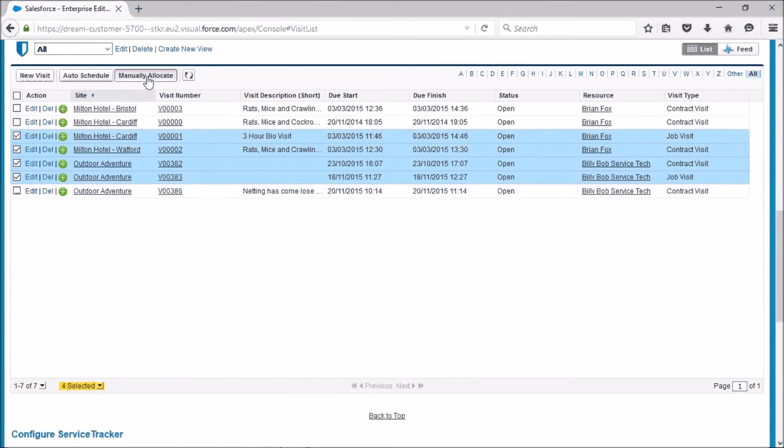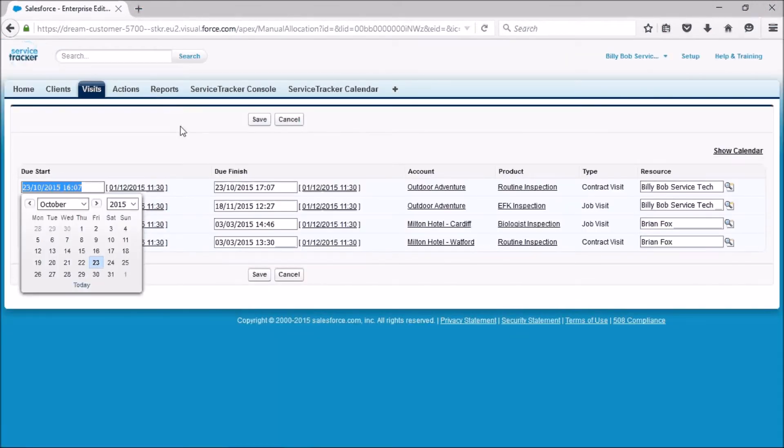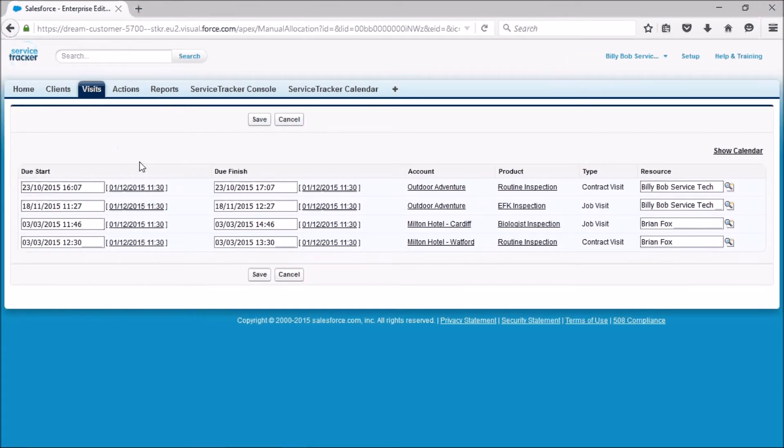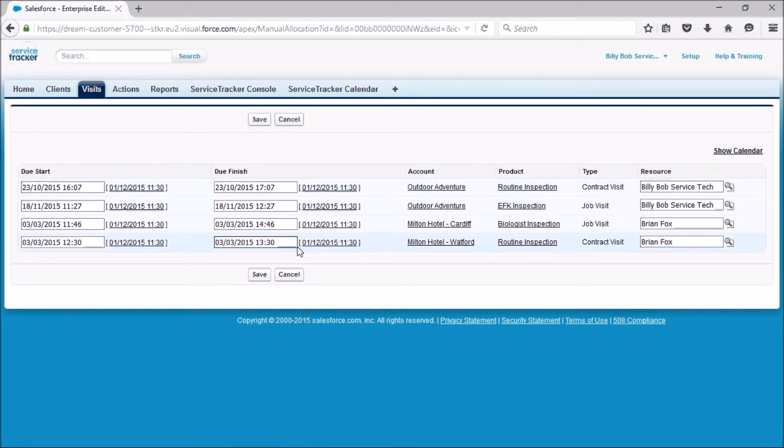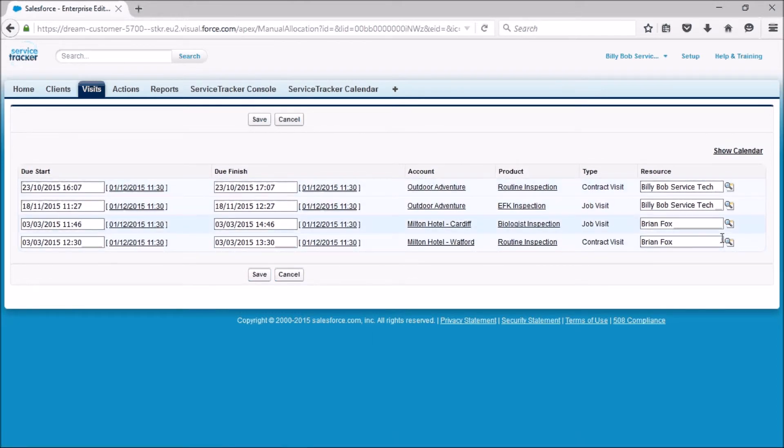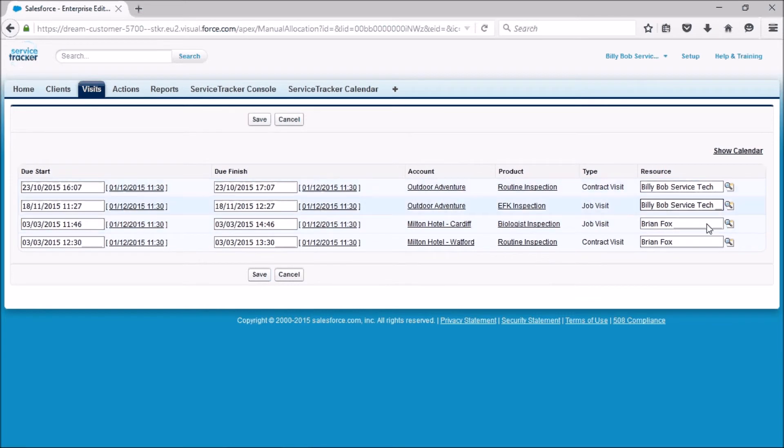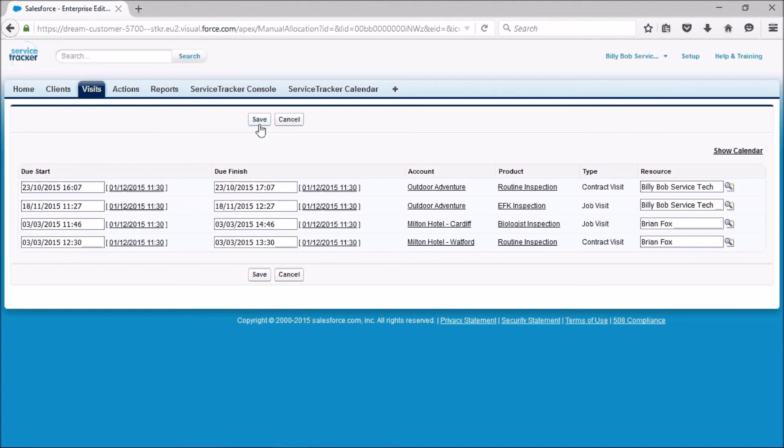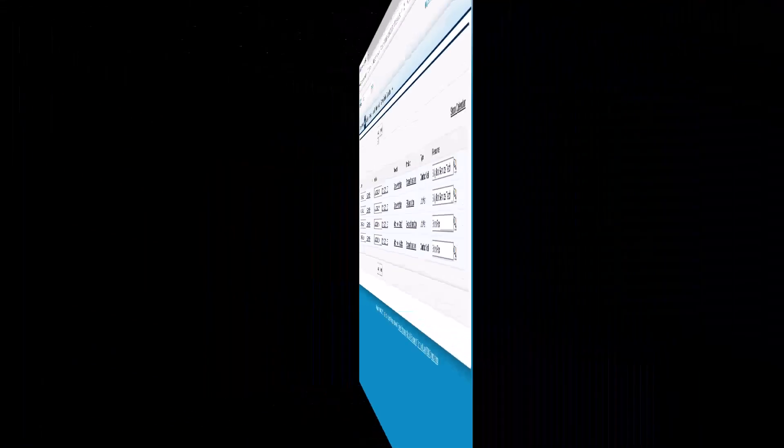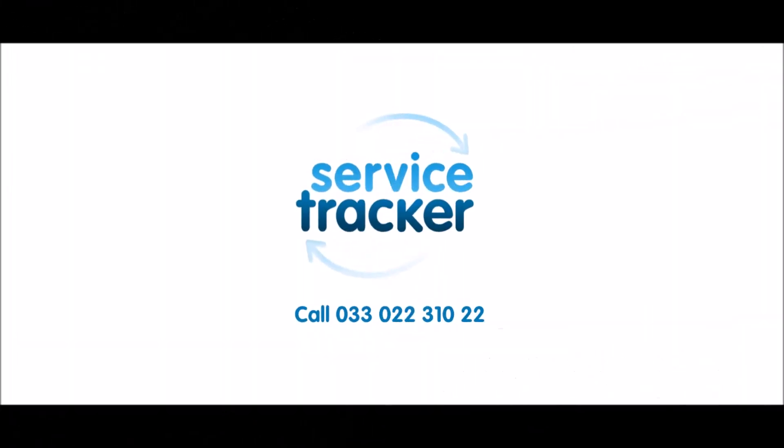You come back to the same screen so you can then start playing around with the dates on a number of them and then update the resource with what you see fit. Then press save, and that's how you can change and reallocate schedules and visits. Thank you for watching.